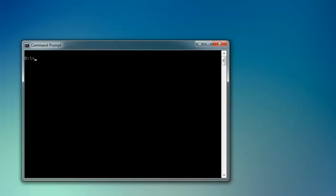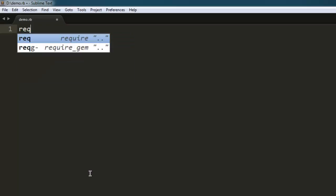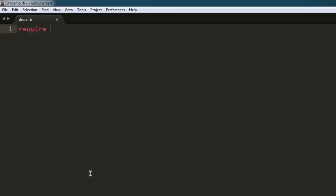Hi there. In this video, I'm going to show you how to get HTML page source with the help of Watir WebDriver. Let's start by writing the code. First, we'll require the gem 'watir-webdriver'.